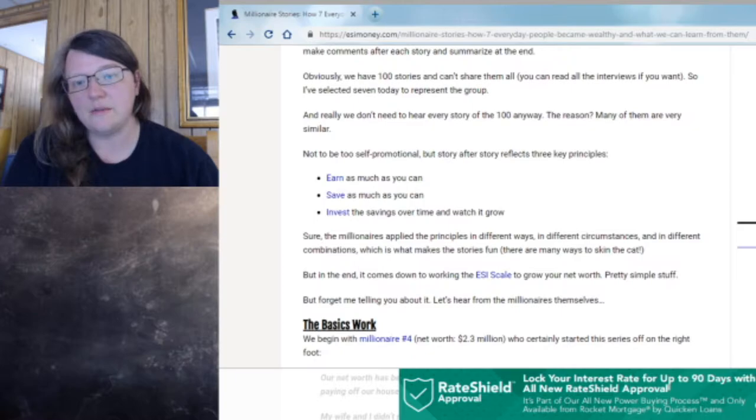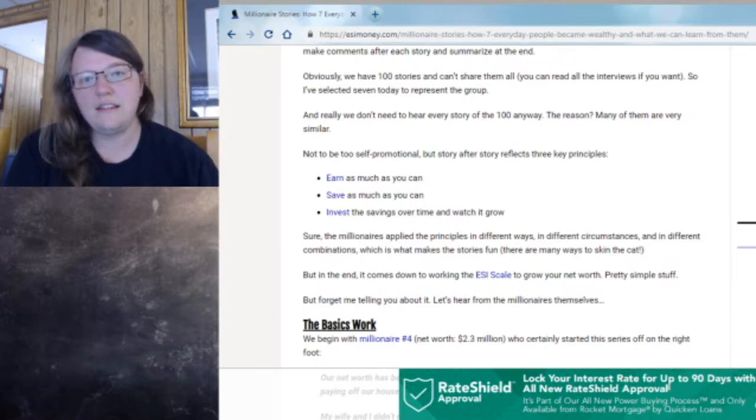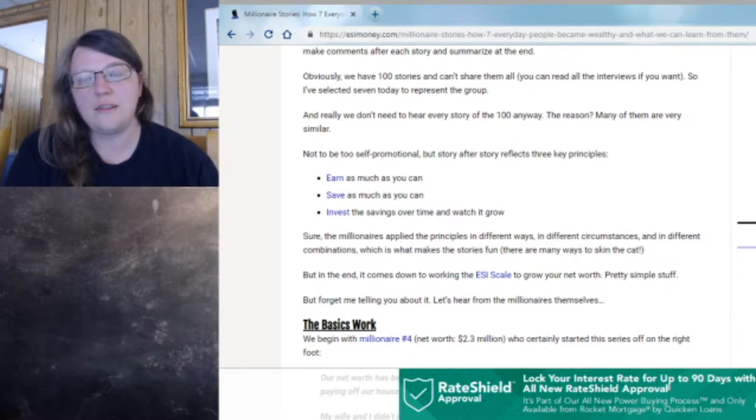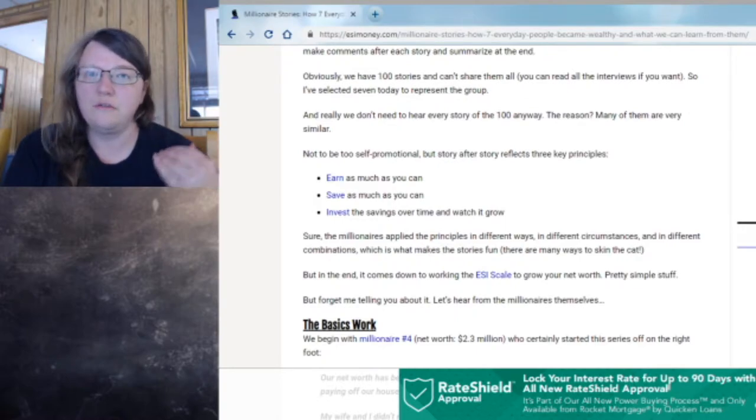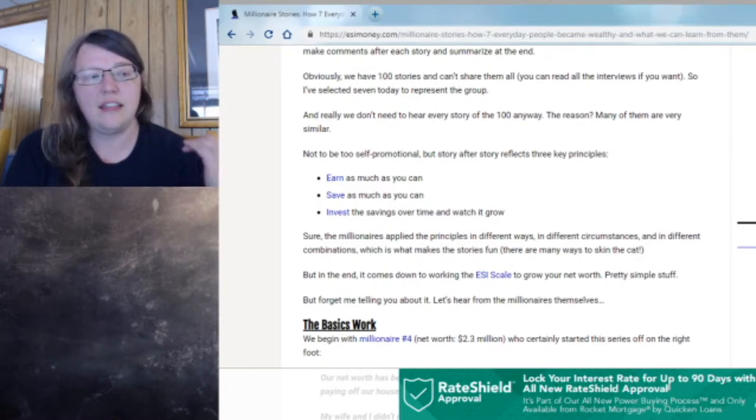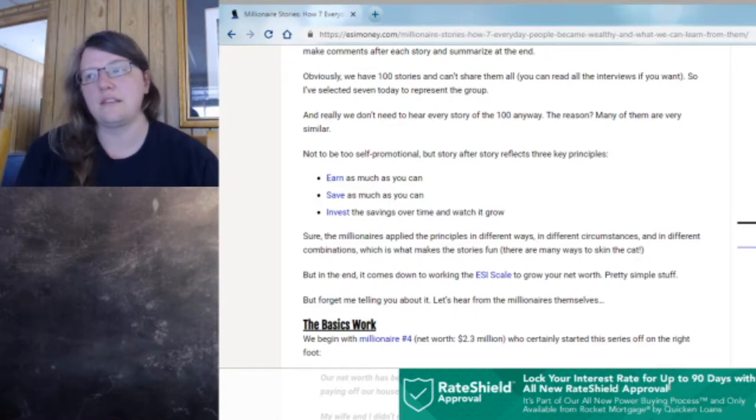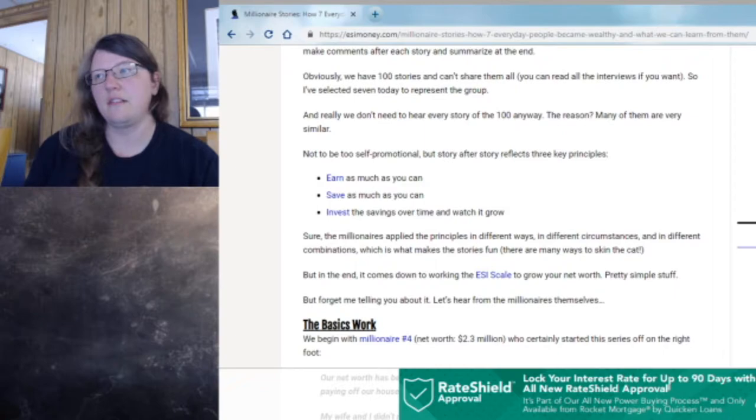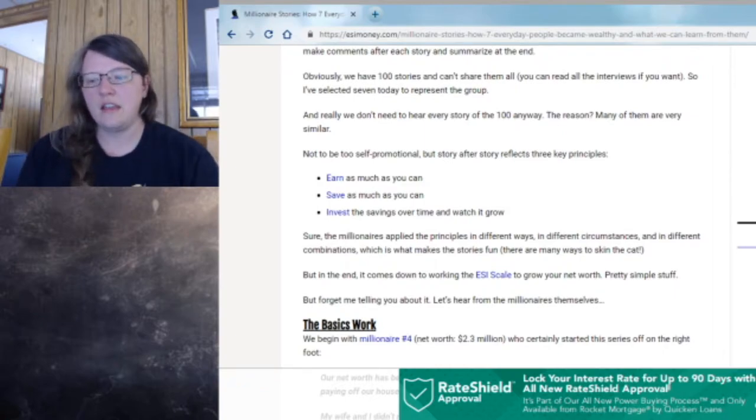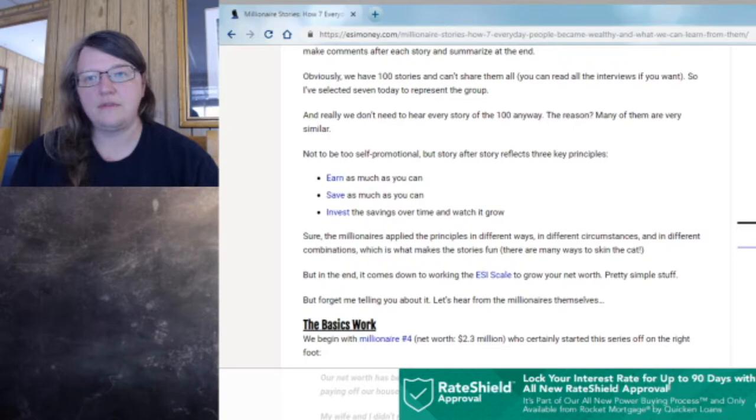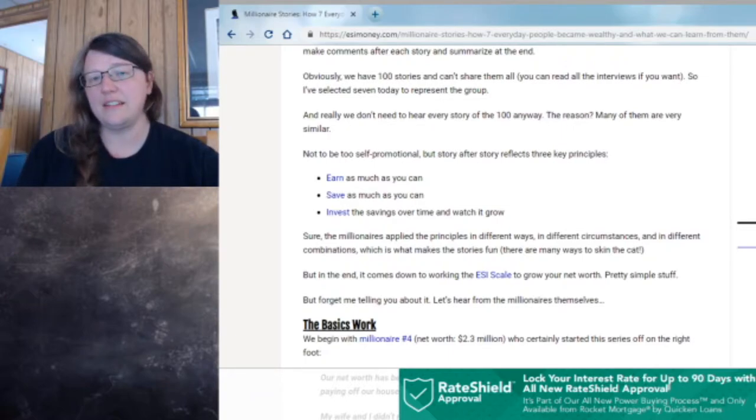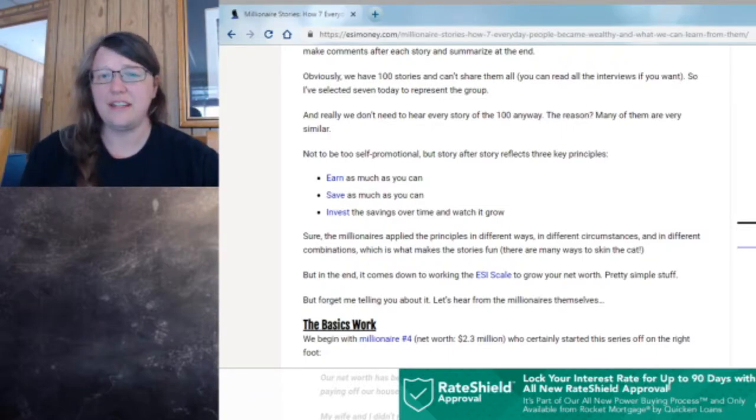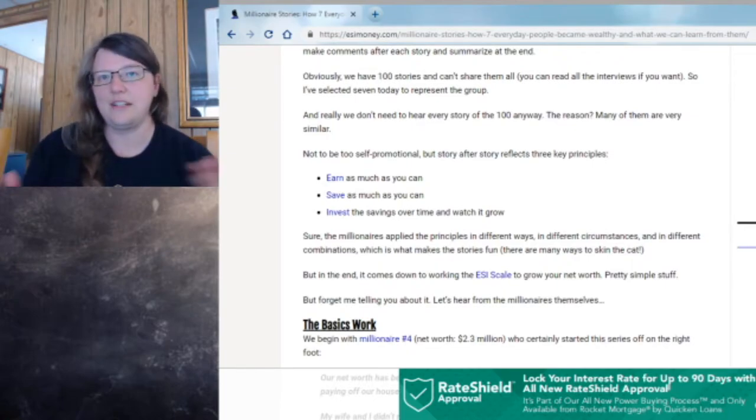Sometimes you do have to wait. Sometimes life gets in the way, but as soon as you can and as soon as you have something, manage it well for God. If you are in some kind of situation where you're on a limited income, there are ways for you to help people that God will bless.